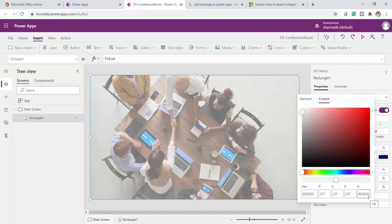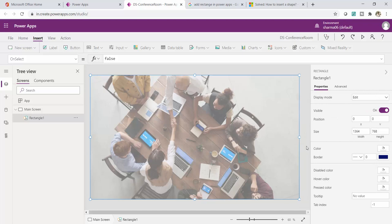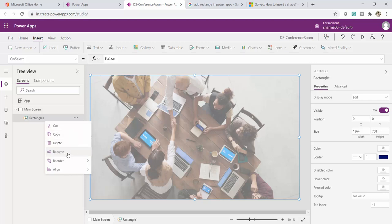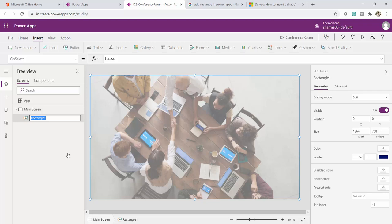Also, when working on any real-time app, as you add more screens and more controls, it can become difficult to recognize controls during maintenance. It's better to rename your controls immediately with meaningful names. I'll rename this rectangle 'Rectangle Dull Background' so I know its purpose. My Main Screen now has a dull background effect, and I'll add two buttons: one to book a room for a planned meeting and another for an unplanned meeting.